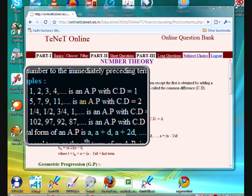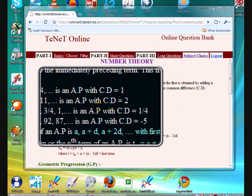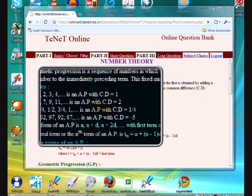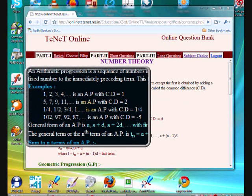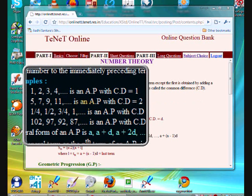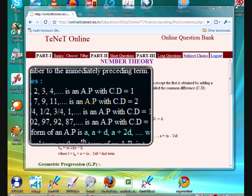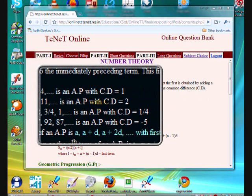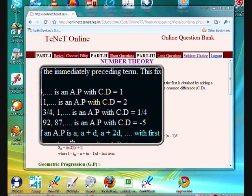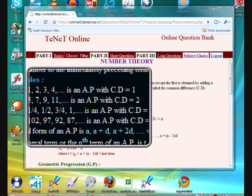Third: 1, 4, 1/2, 3/4, 1 is an arithmetic progression with common difference 1/5. Fourth: 102, 97, 92, 87 is an arithmetic progression with common difference minus 5.